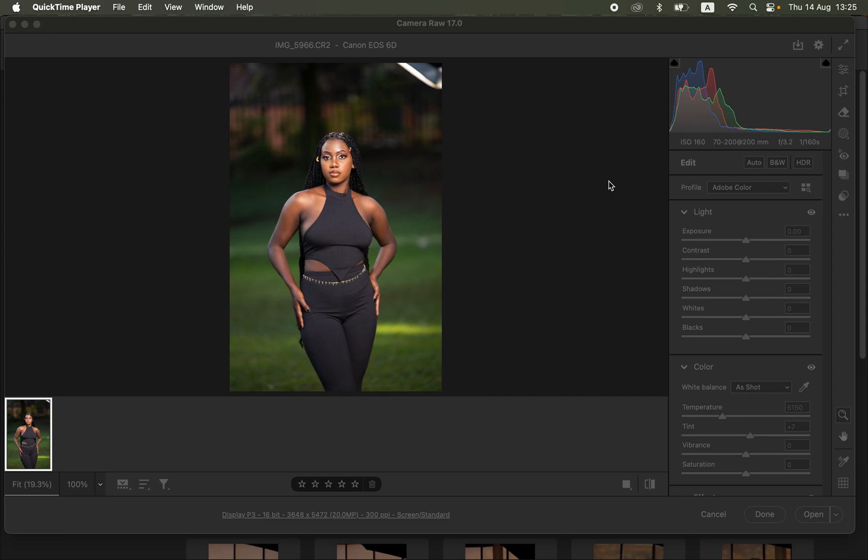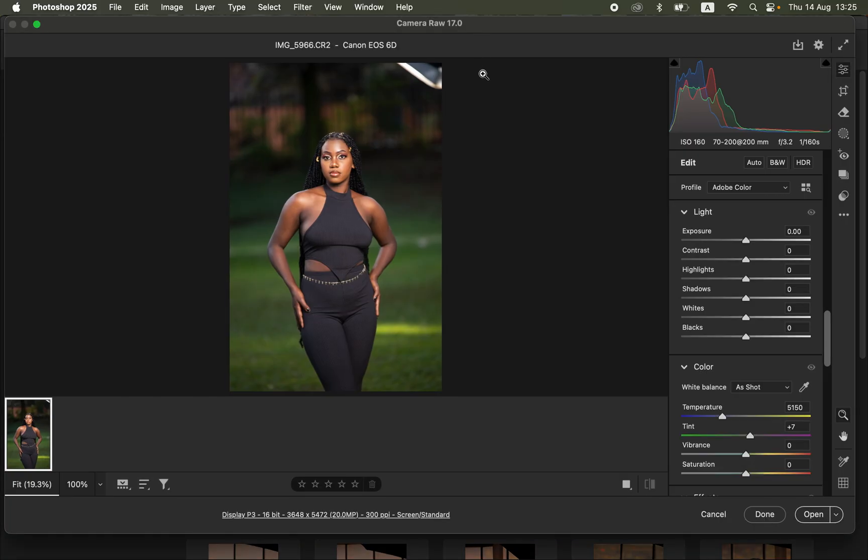Hello, in this video I'll show you how to edit a photo in Photoshop from start to finish. If you want to download this raw image to follow along, check the link in the video description. Use it for practice purposes only — don't post it on social media or use it for any commercial purposes. After importing the raw image in Photoshop, it will automatically open in Camera Raw Filter.